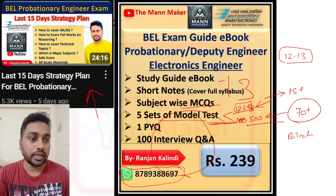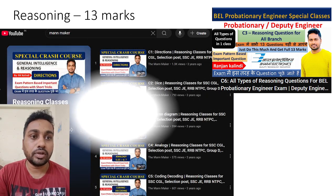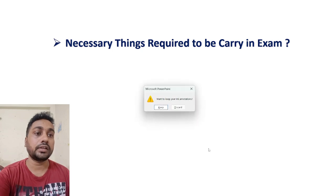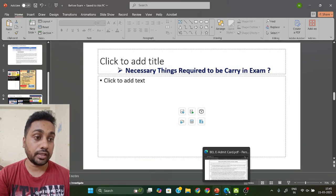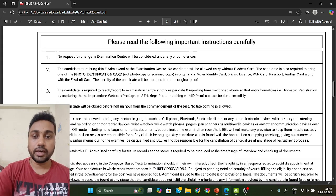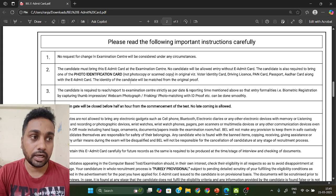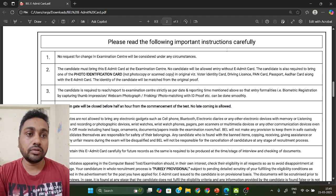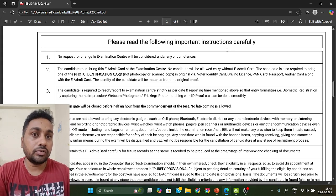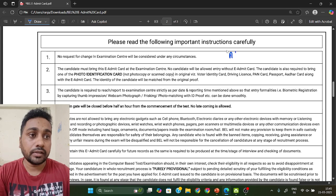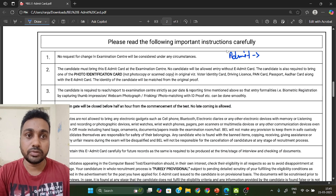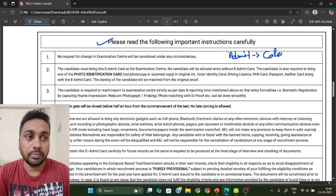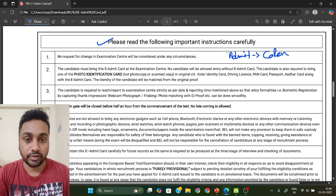Now, about necessary things required to carry in the exam: many people messaged me asking what to bring to the examination hall. First, check your admit card — I hope everyone has already downloaded it. In the admit card, below you will find the instruction part. You only need to print the first page of the admit card — no need to print the instructions page. Try to take a color printout, though black and white is also acceptable.